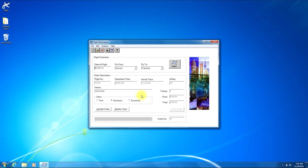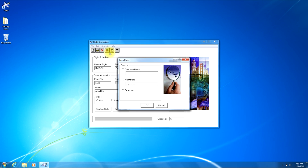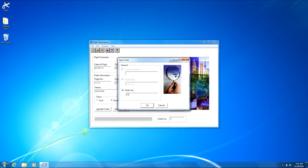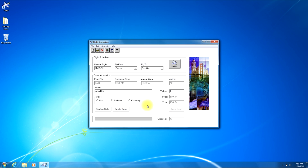Now let's search for a flight by order number. Click the File button on the menu bar, then click the Open Order button. Check the box next to order number, then enter an order number you have previously created. One of the orders I've previously created is order number 12, so I will enter 12. Once you've done that, click the OK button. Instead of presenting the search results window, since it knows the exact order to pull up, it will automatically load the order's information in the main window.